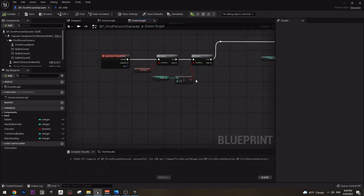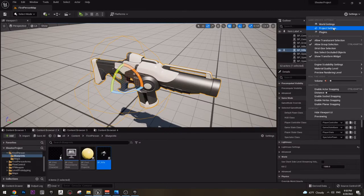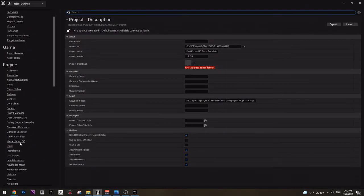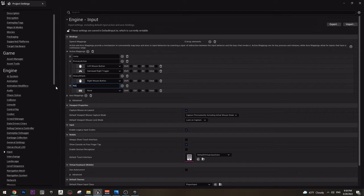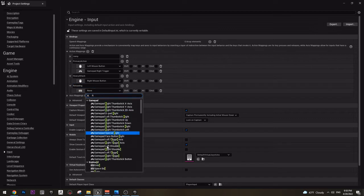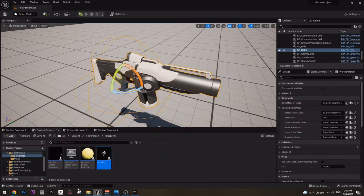I already showed you how to create it. Let's do it again — settings, project settings, go to input, and now here in the action mapping we are going to create rewarding. We are going to bind it to R, because this is what you use in every shooter game to reload. And now if we go to our blueprint and type reward, here it is — our event.